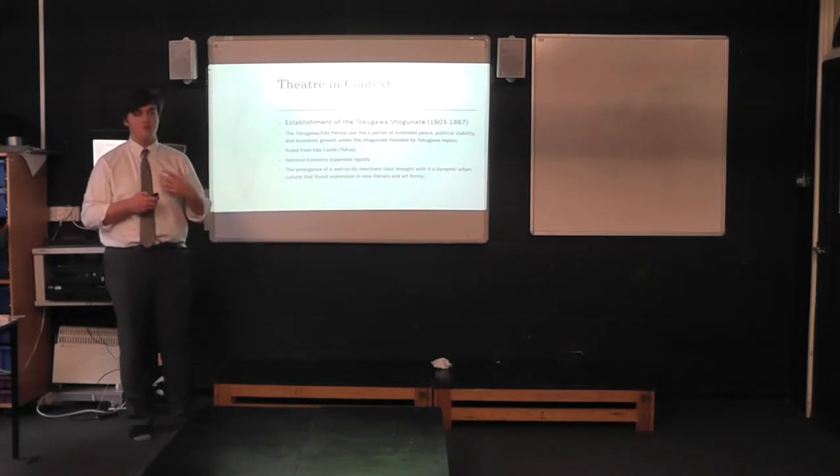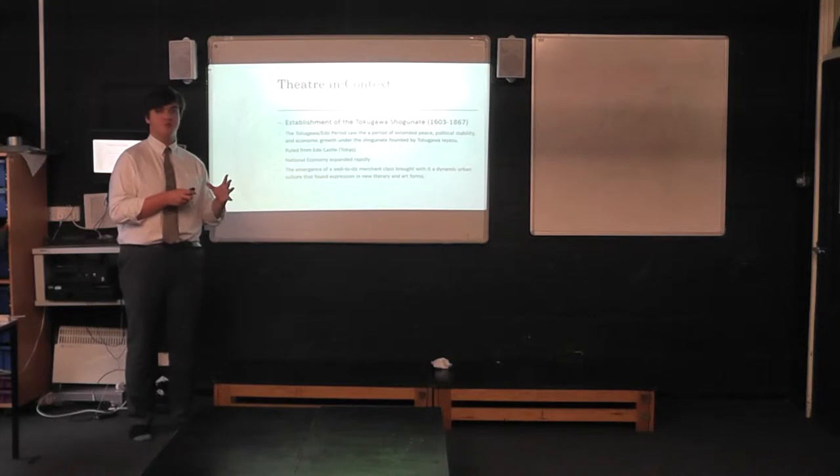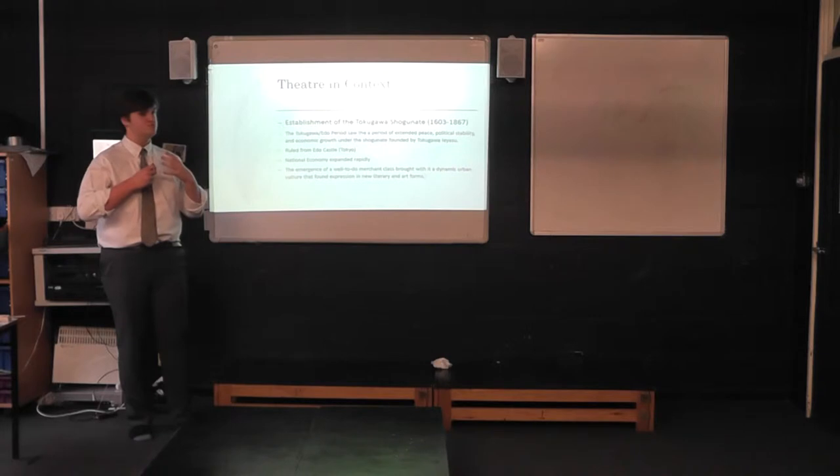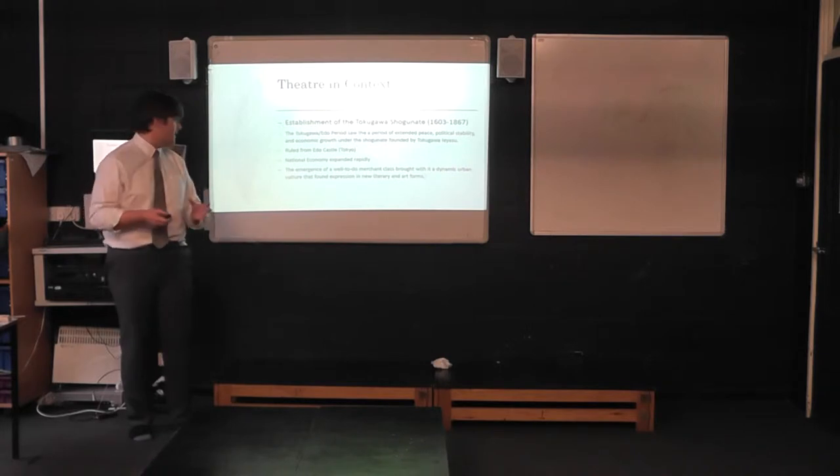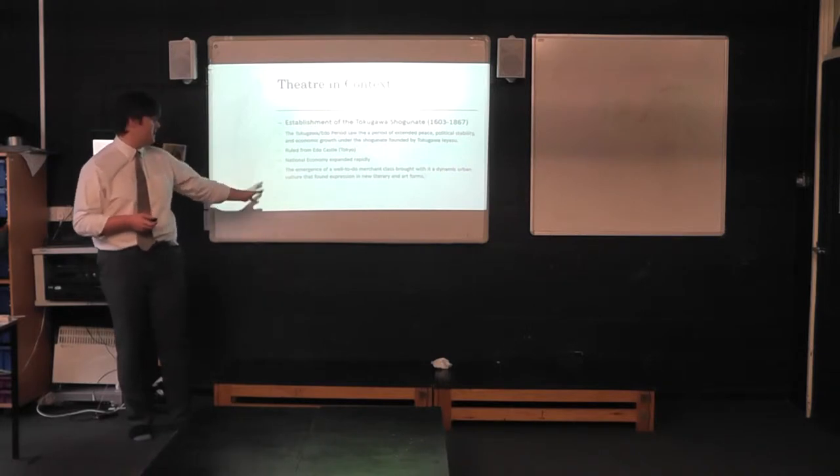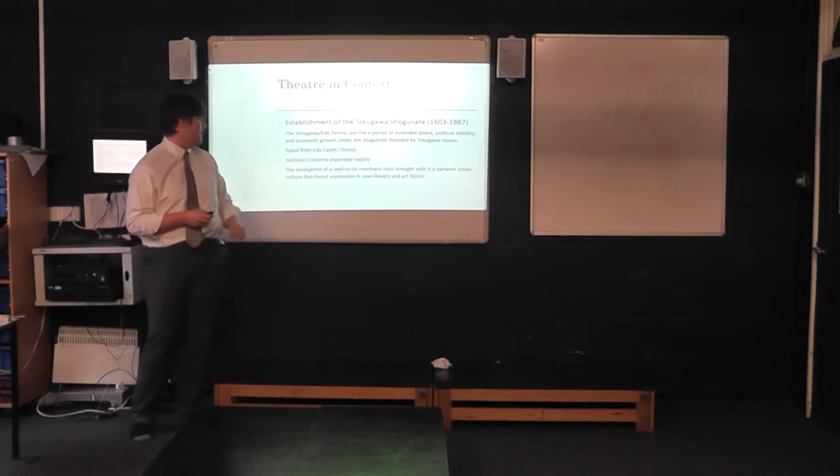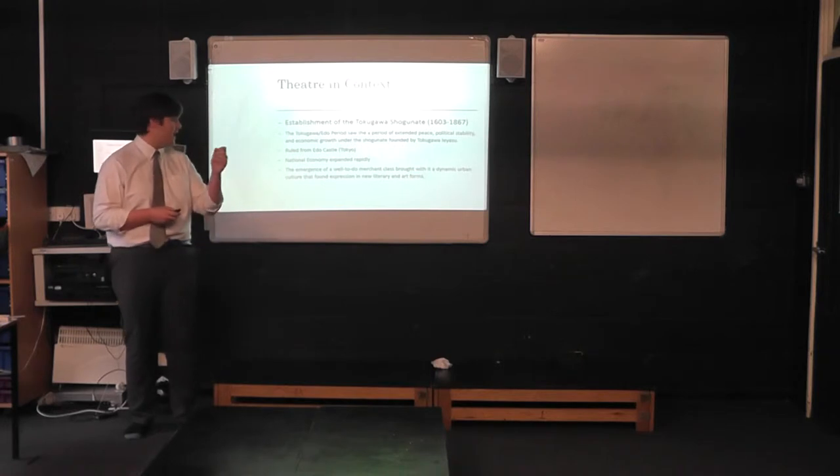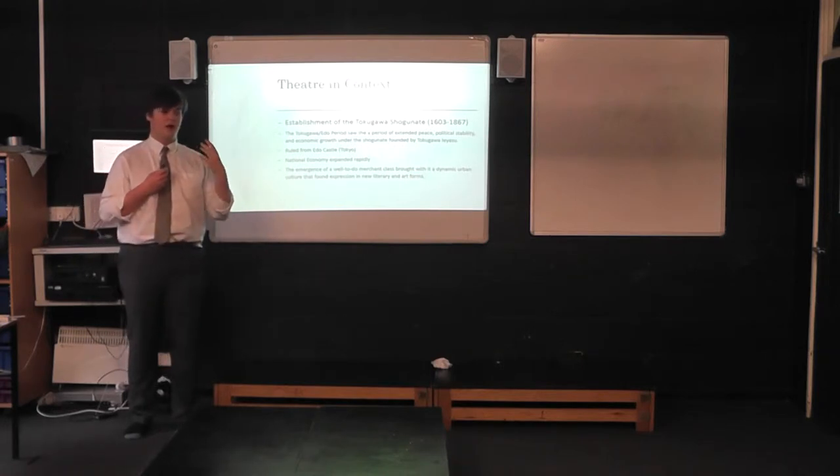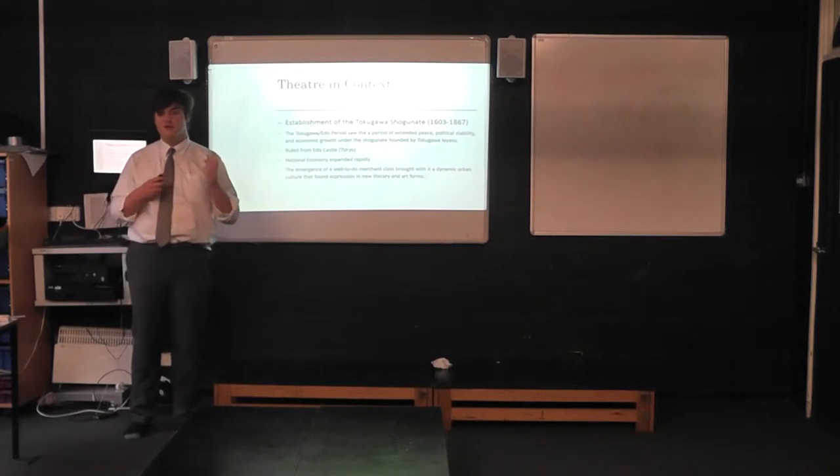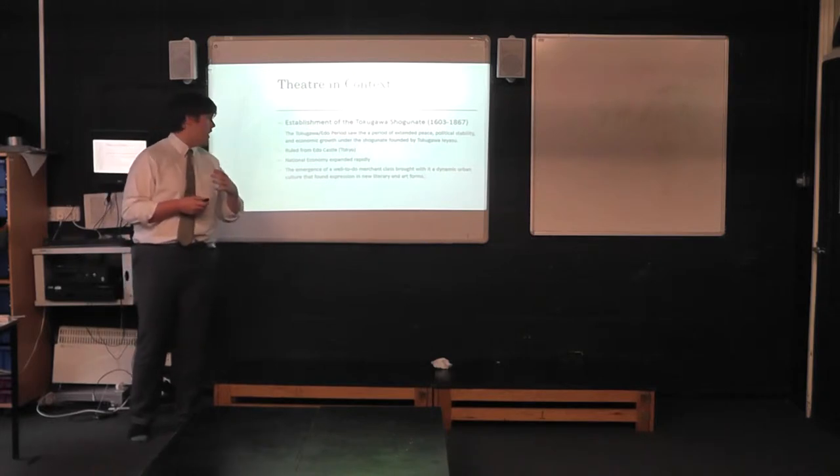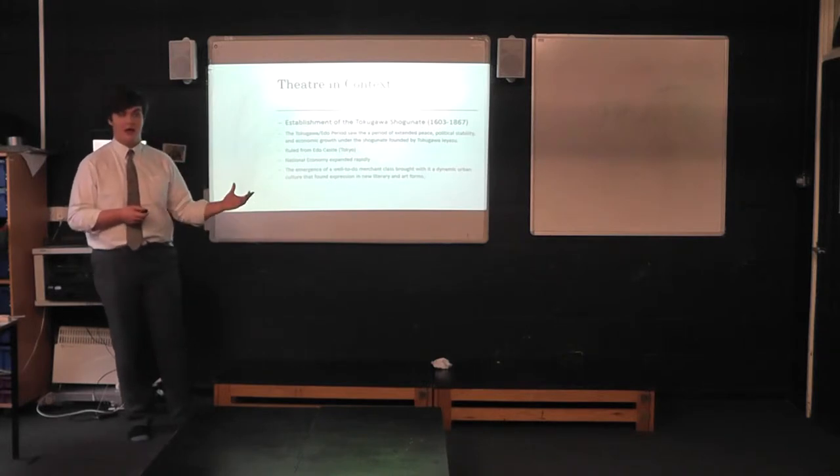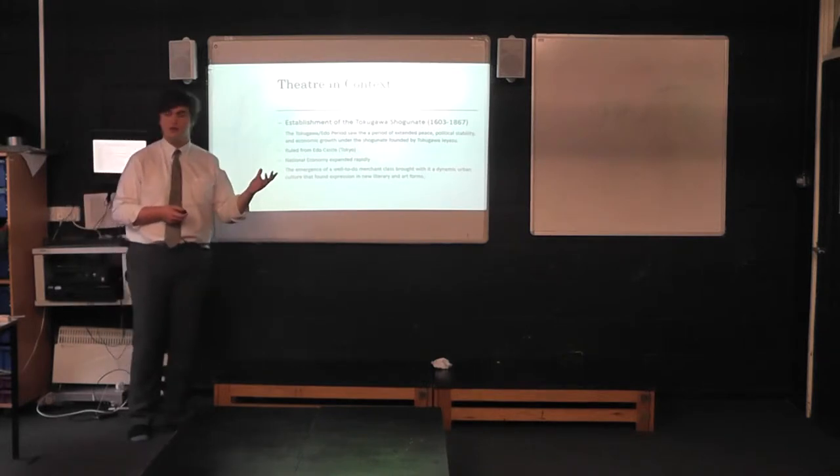They were able to focus the surplus of food so they could divert their attention to other things such as increasing industry and import, export, trade. And this led to emergence of a well-to-do merchant class, which brought with it a dynamic urban culture that found expression in new literary and art forms, which led to an expansion of the arts through music and theatre and writing. Very similar to the Italian Renaissance that happened during, I believe, the 1600s.